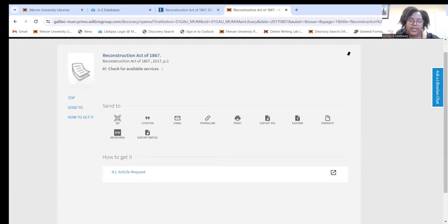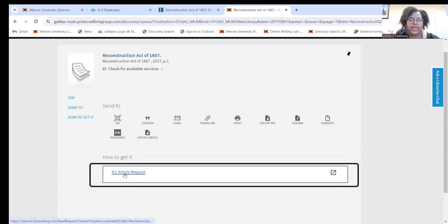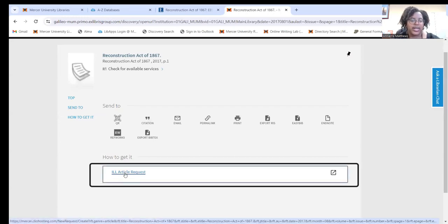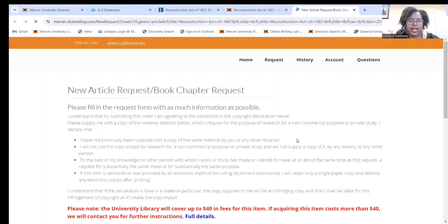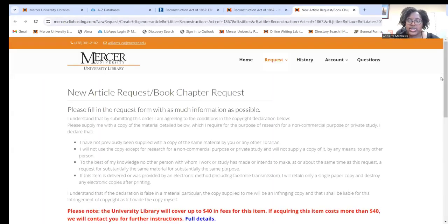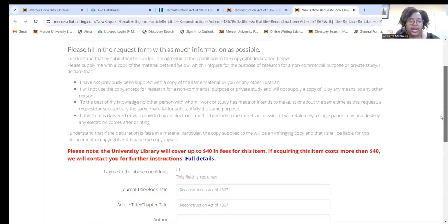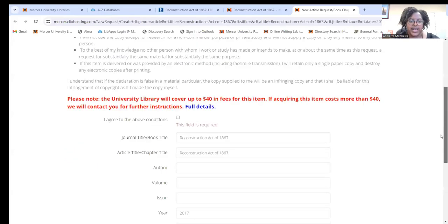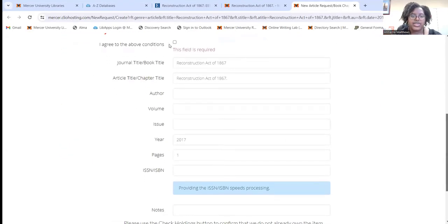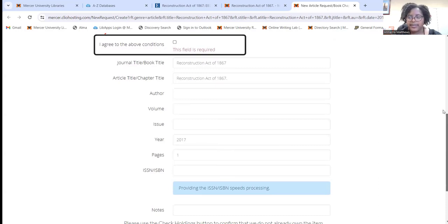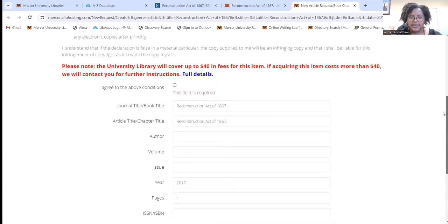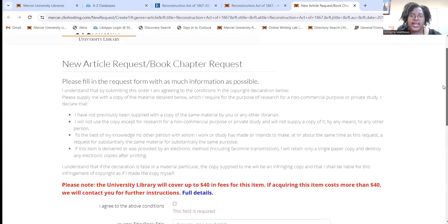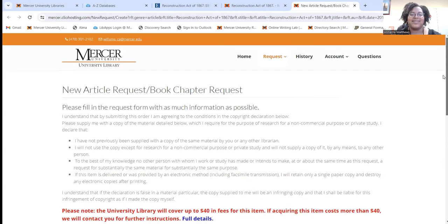In this case, we don't have it available. So you will have to request it through interlibrary loan or ILL. To do that, you will click on this link and you should be directed to the ILL page. The information is already filled in for you, so you will just check this box up here and then hit submit. You will get a notification when your request is ready for you to view or read.